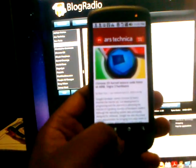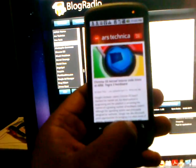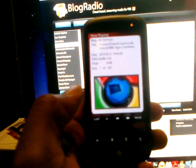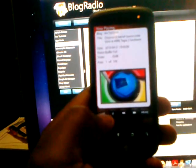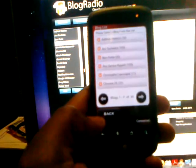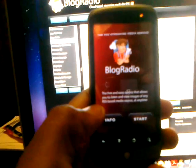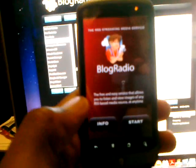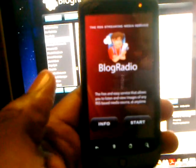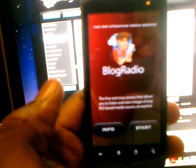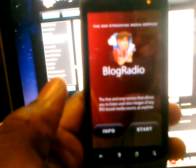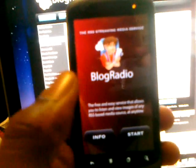Let's go back to the application and back to the list. There you have it — a demonstration of the Blog Radio mobile app. Thanks a lot.